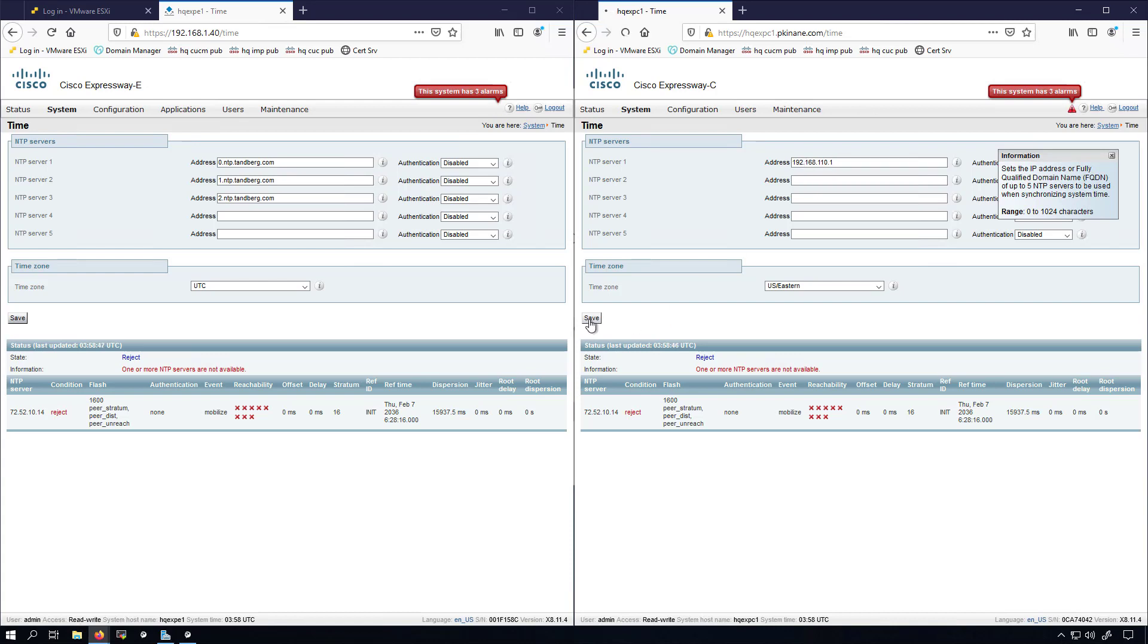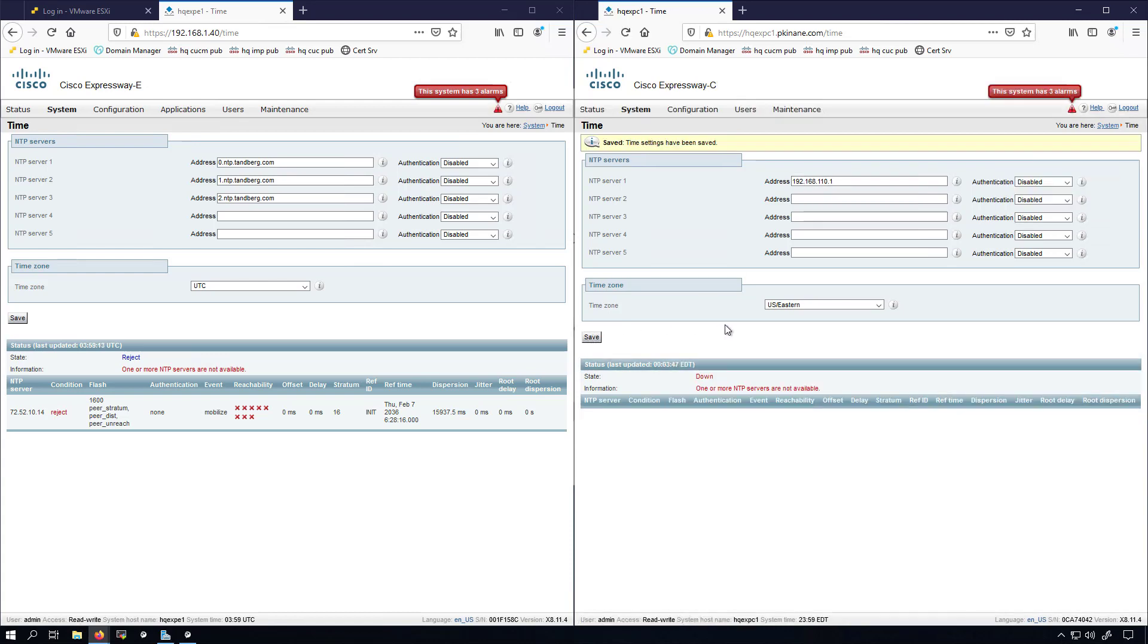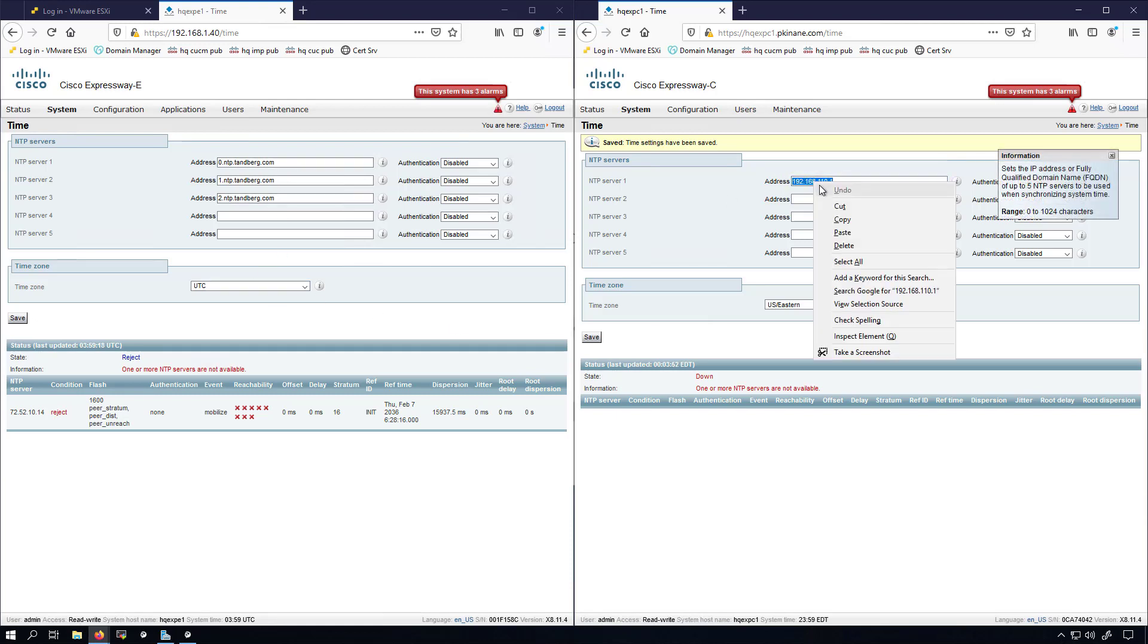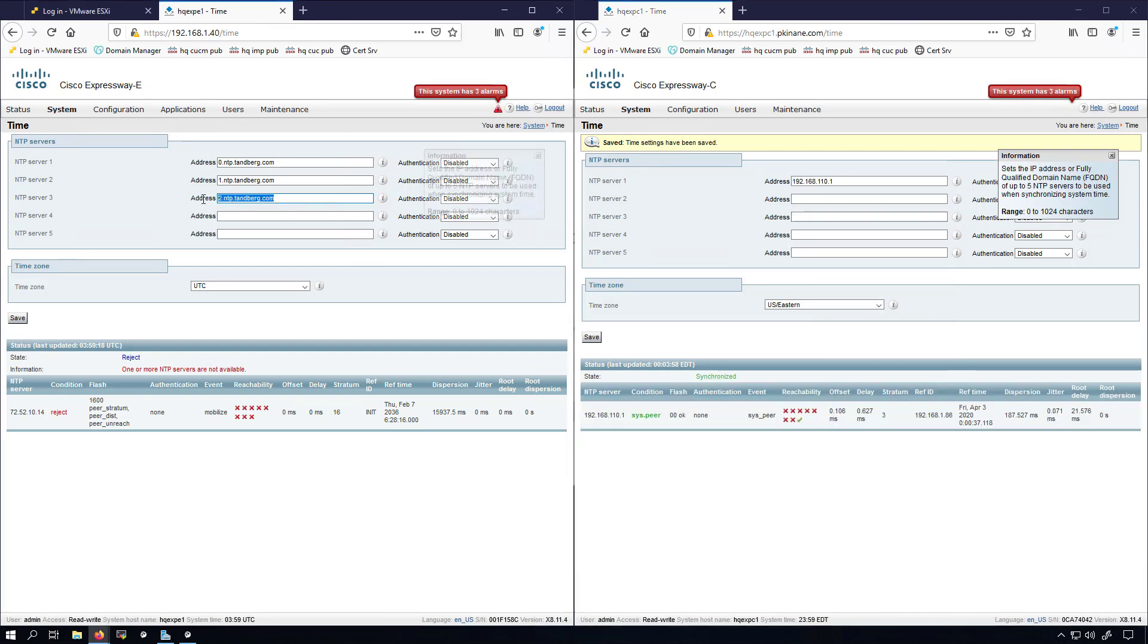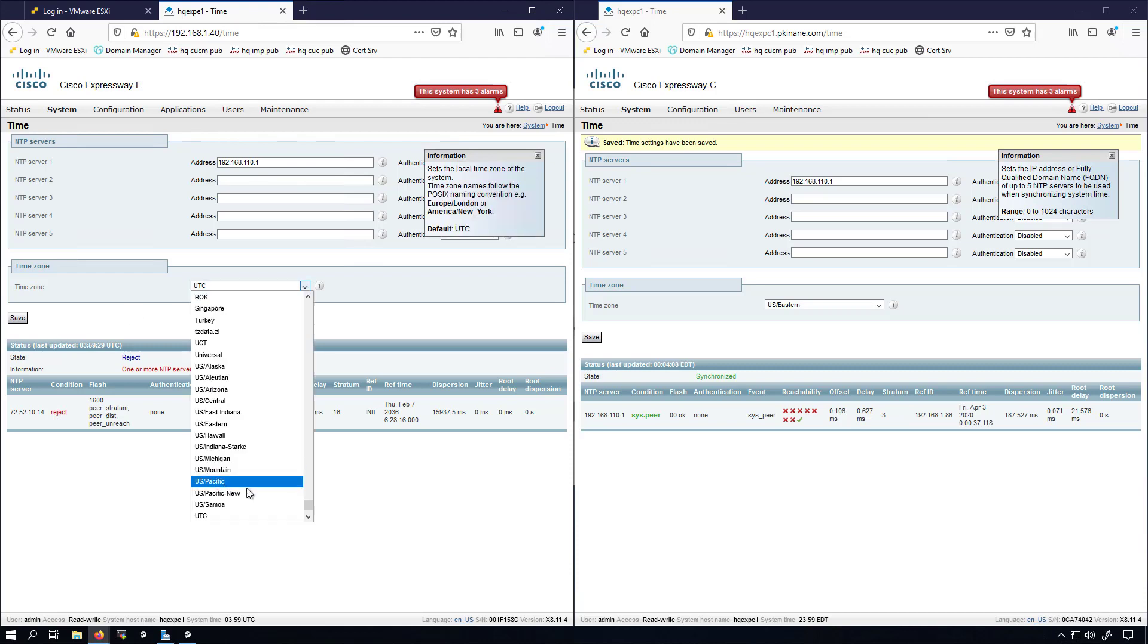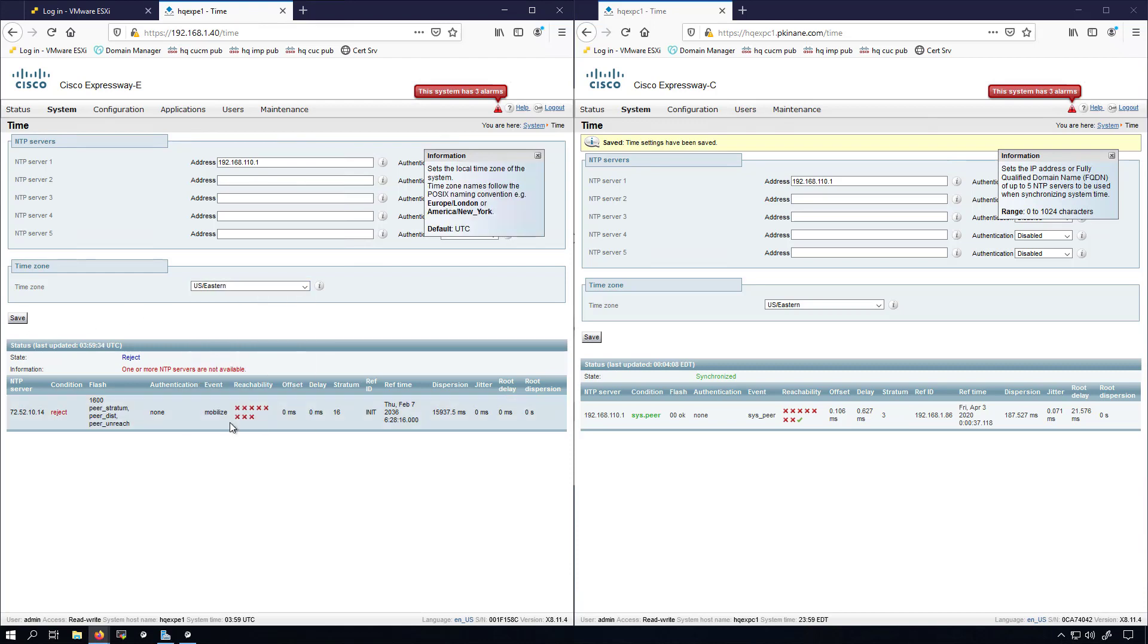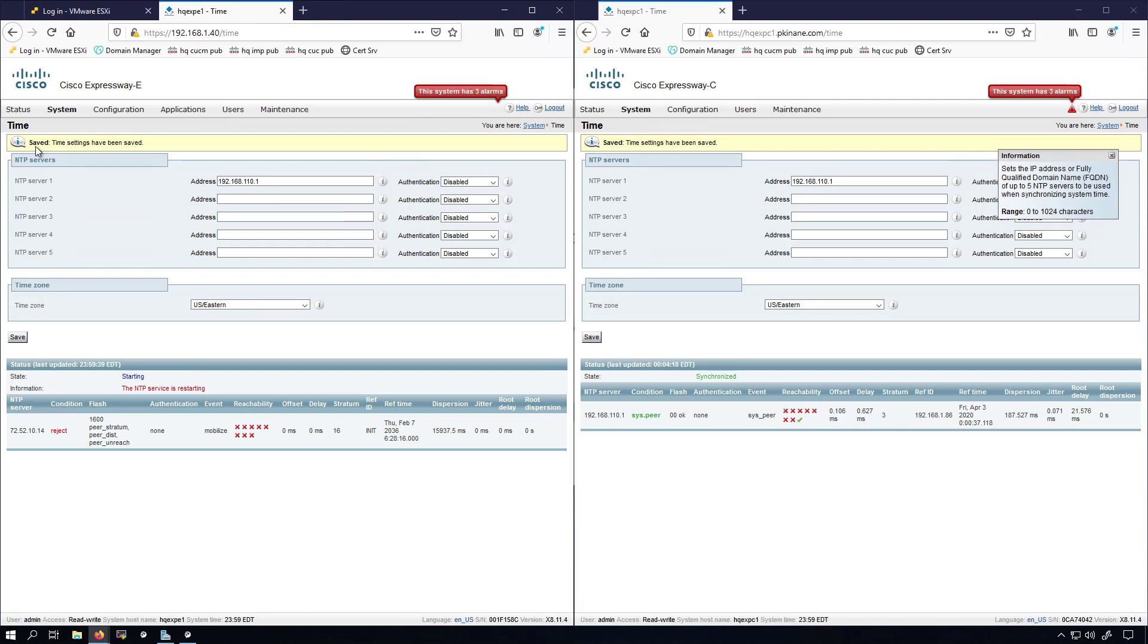I'll click Save. And on the Expressway E, I'm going to set it up to be the same. It won't have access to the NTP server at this moment, but once we add the second NIC to this Expressway E server, it will have access to that NTP server. We get a notice up here that the NTP time settings have been saved.